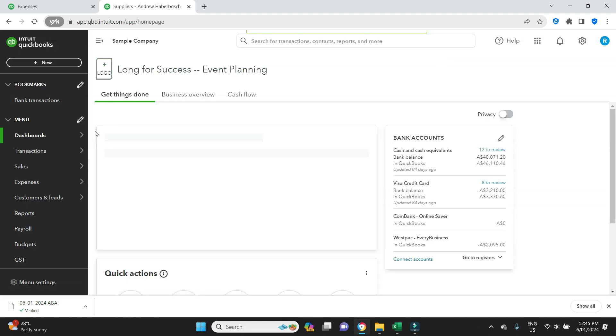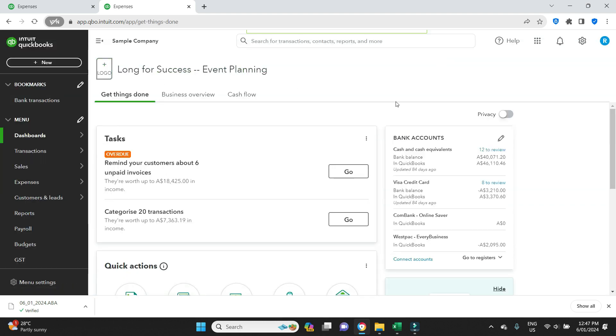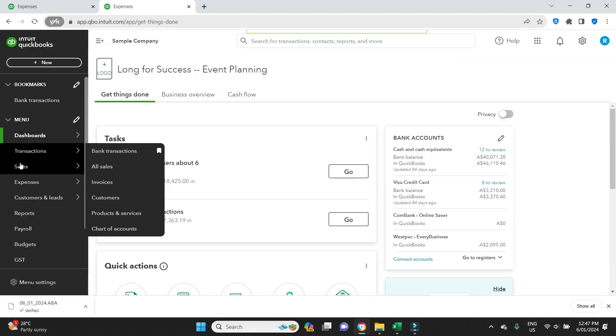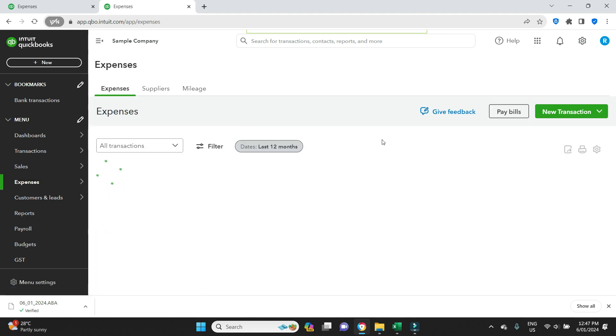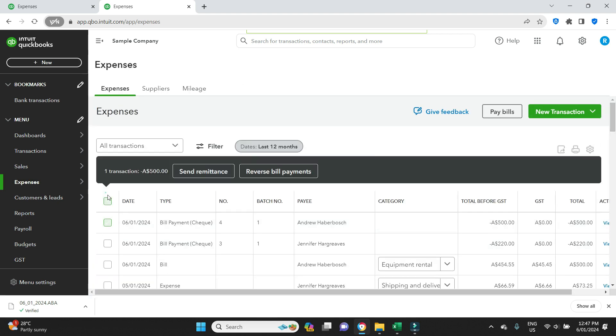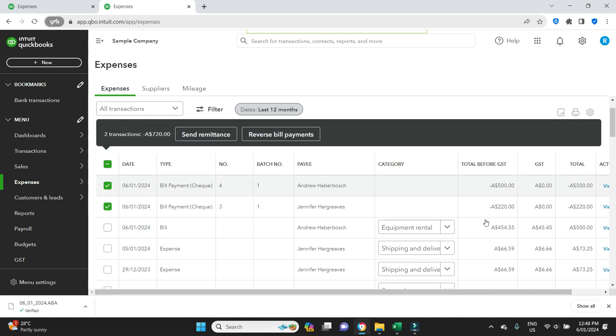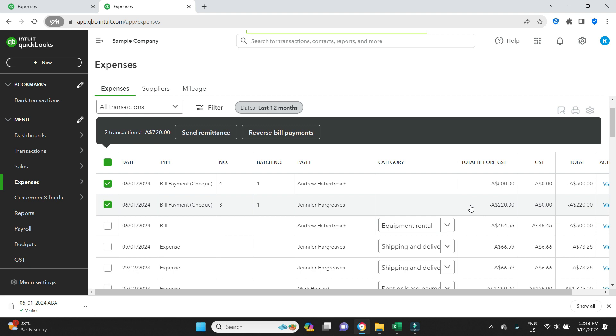Let's close out of this and go have a look at that payment we just made. We'll go Expenses. So these are the two we just paid: Andrew and Jennifer for $720. Now what your bank will do when you upload the ABA file is automatically send $500 to Andrew and $220 to Jennifer all in one go. It's like setting up a single payment but paying multiple suppliers in one go. It's a very handy tool to have.